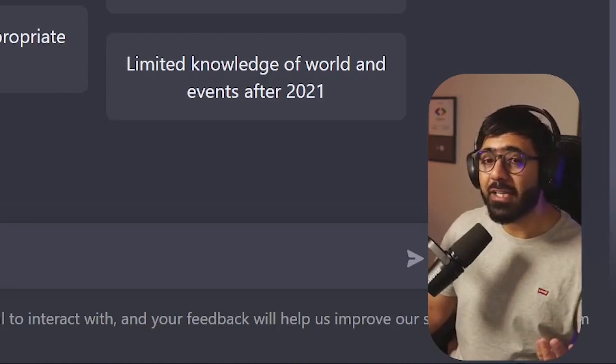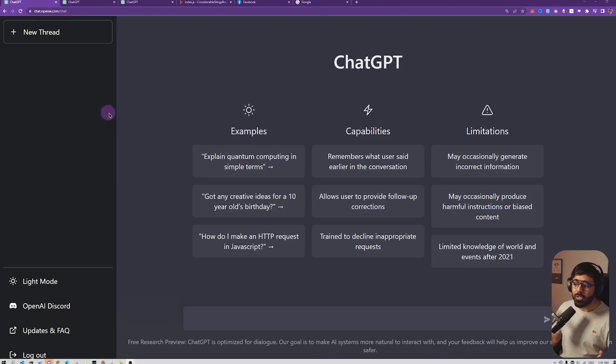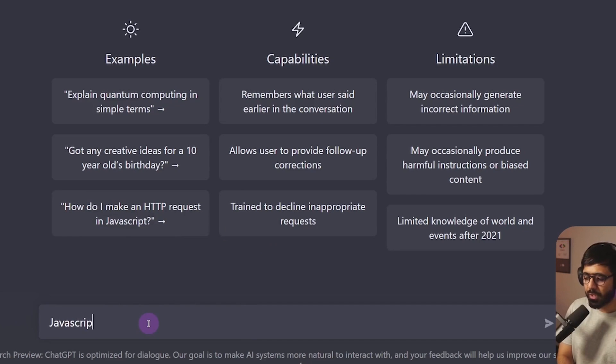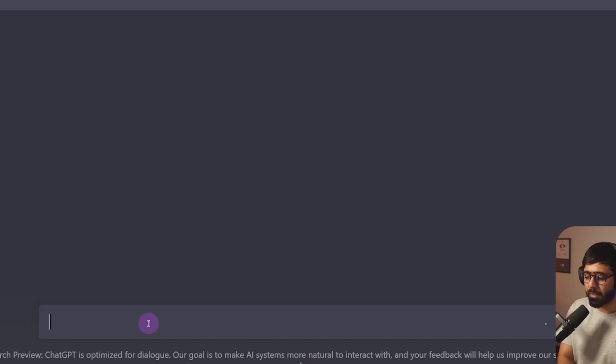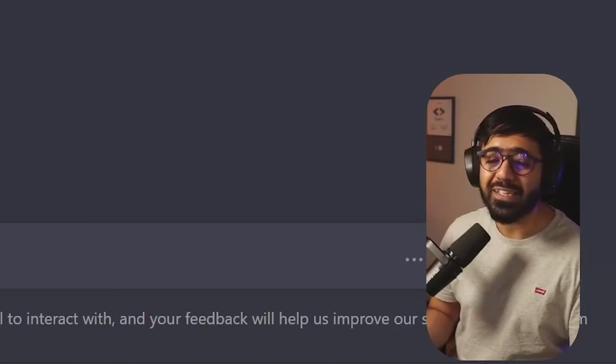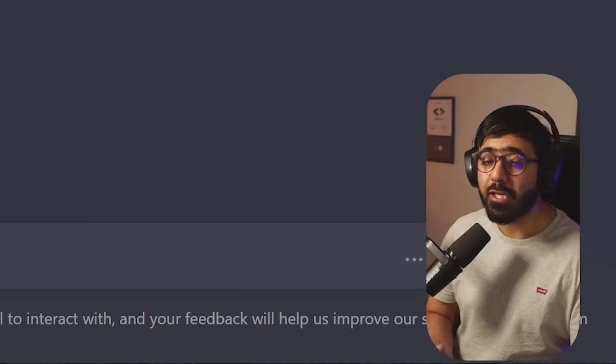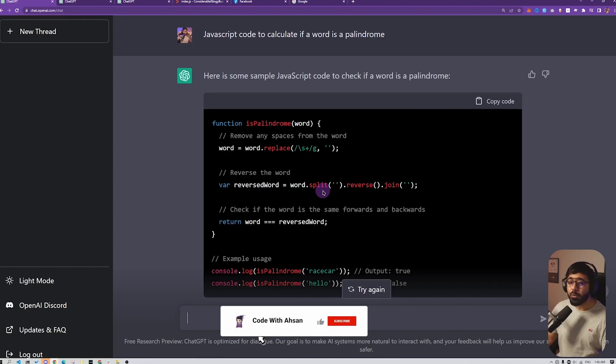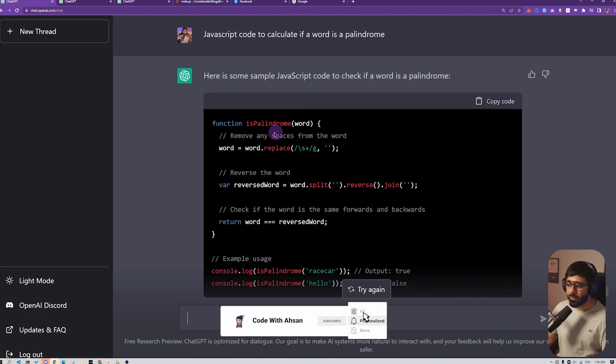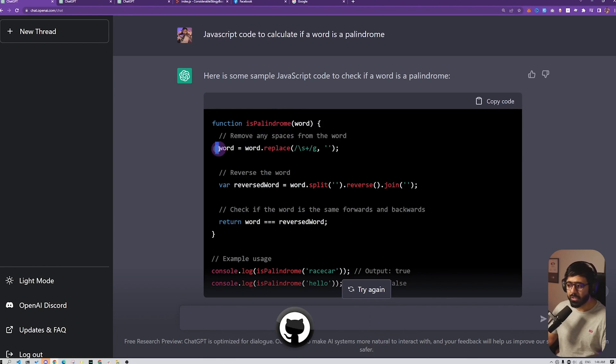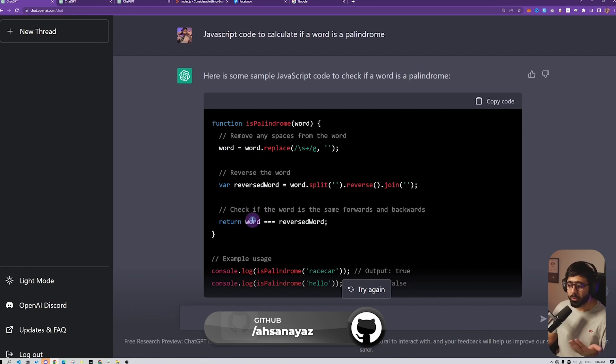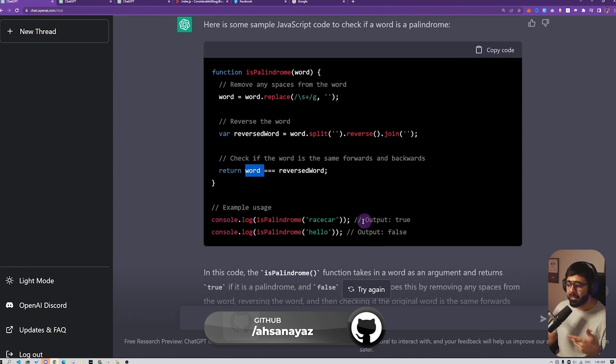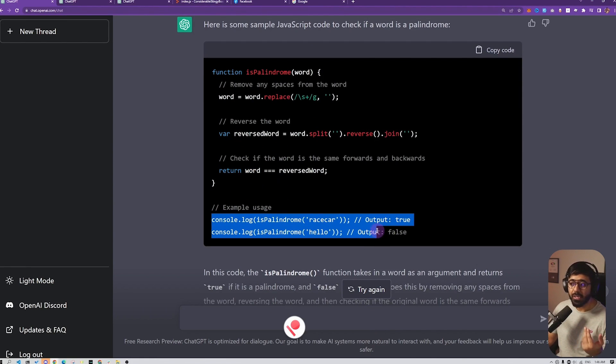There are a lot of code examples that people have been showing. What you do here is, for example, you could ask: 'Hey, JavaScript code to calculate if a word is a palindrome.' If you do this, it's going to go and search for it and give you a solution. Now if you look at the output, it's pretty dang good because you can see it creates a function, replaces the word, and checks if the reverse word is equal to the original word. Then it also gives you some examples on how to use it.